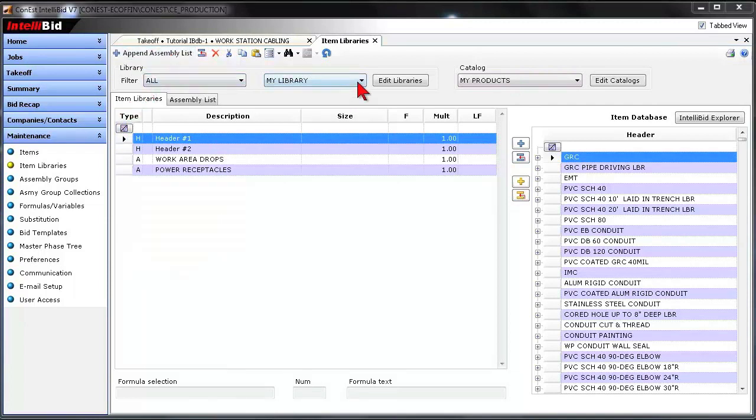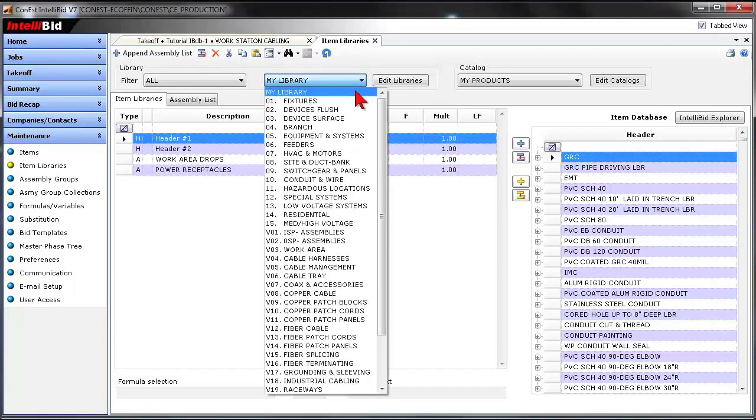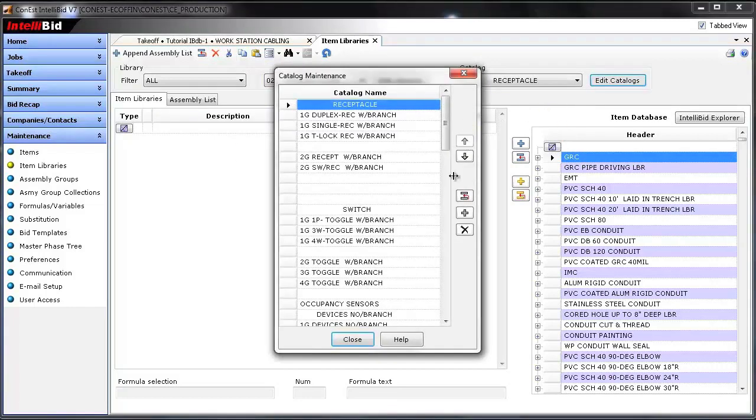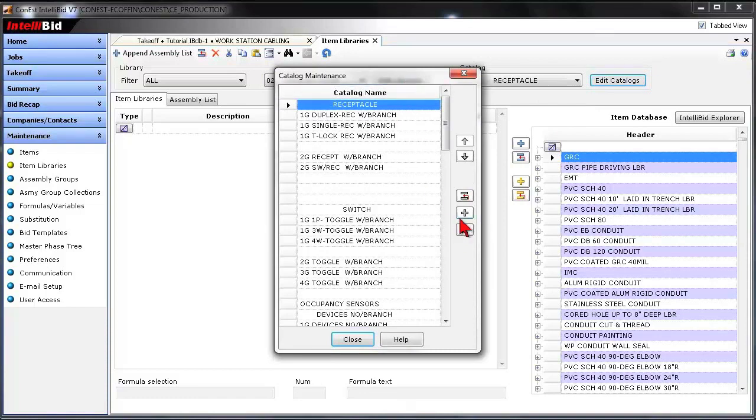But for the demonstration here, I'm going to actually go up to the Device Flush and add it somewhere within an existing library in Database. So I choose the Device Flush, and I'm going to actually create my own catalog within this library.